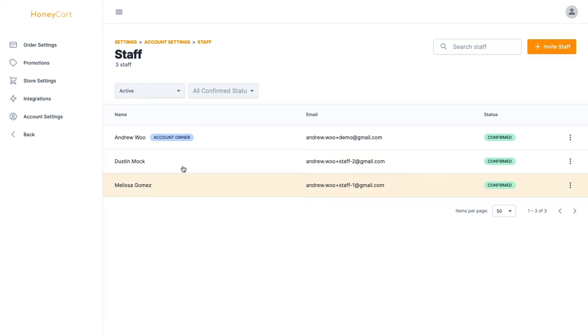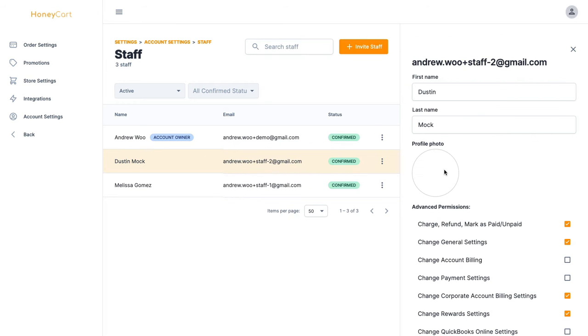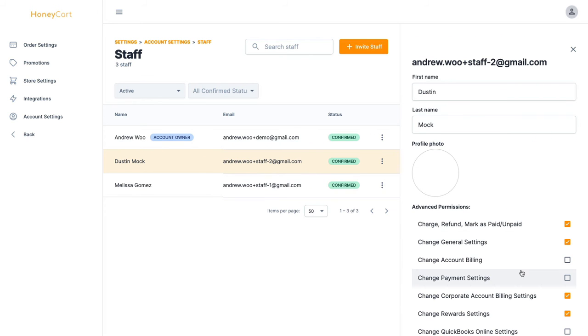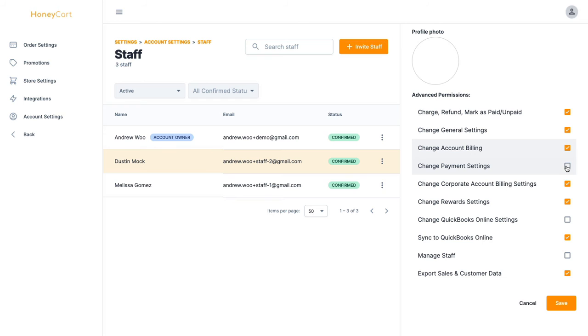If you click on any of these staff members here—I am the account owner—if you click on that, you will now see a list of permissions. Whatever you want to give them access to, just check it off like that.